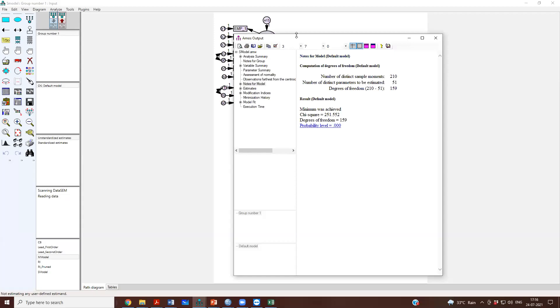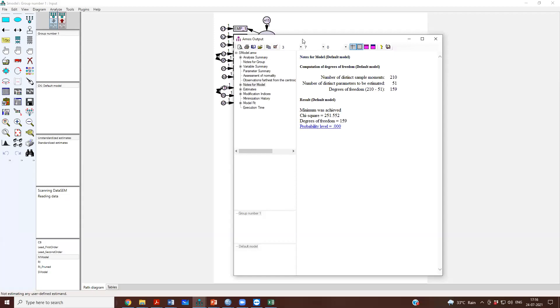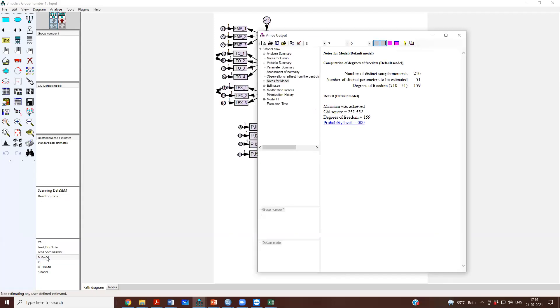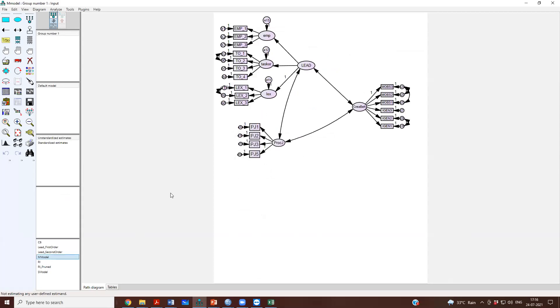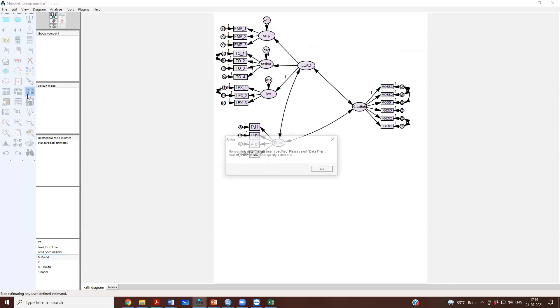I was telling you that when you see this result, the fit of the measurement model. We'll go to the measurement model and run this.